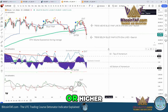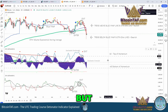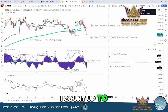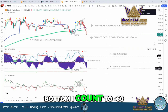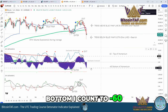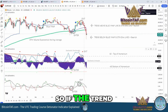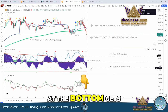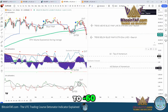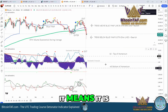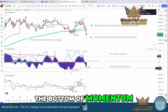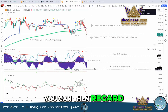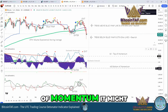It goes up to 120 or higher, but I count up to 60, and to the bottom I count to minus 60. So if the trend at the bottom gets to minus 60, it means it is the bottom of momentum. You can then regard this as a bottom of momentum.